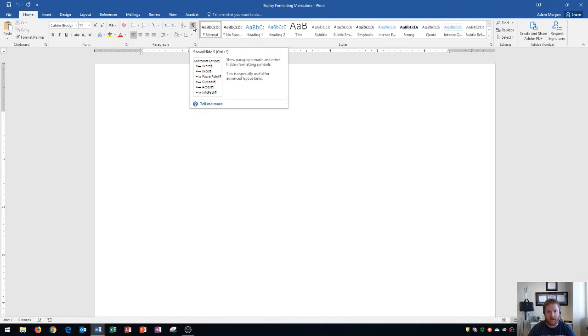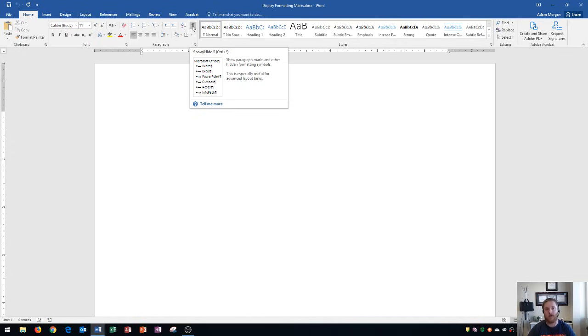This is especially useful for advanced layout tasks. So if you're doing something like formatting a resume or doing some sort of APA or MLA format on your Word document, you're definitely going to want to have these on to make sure everything's aligned just perfectly.